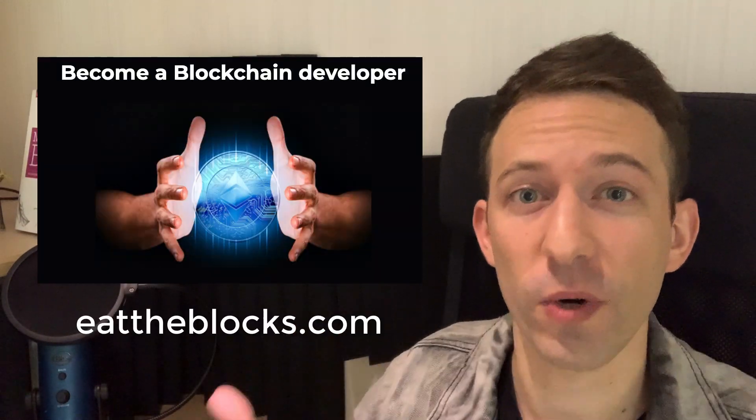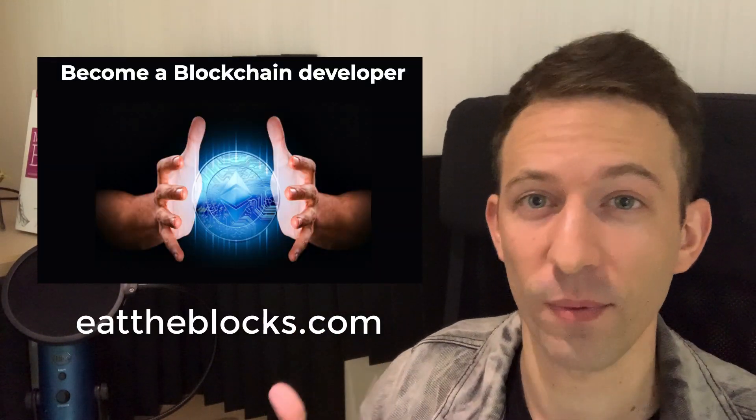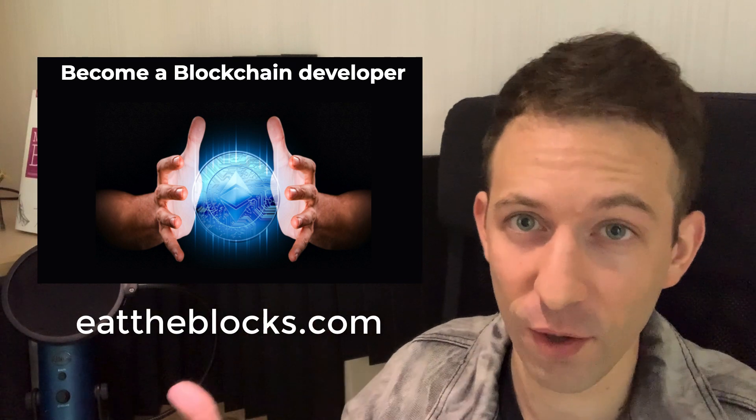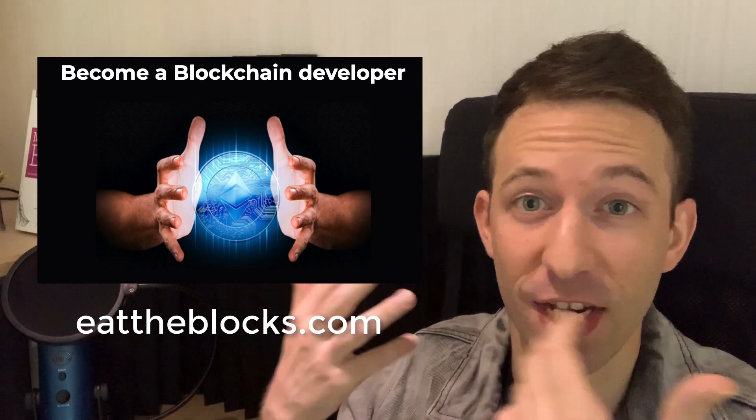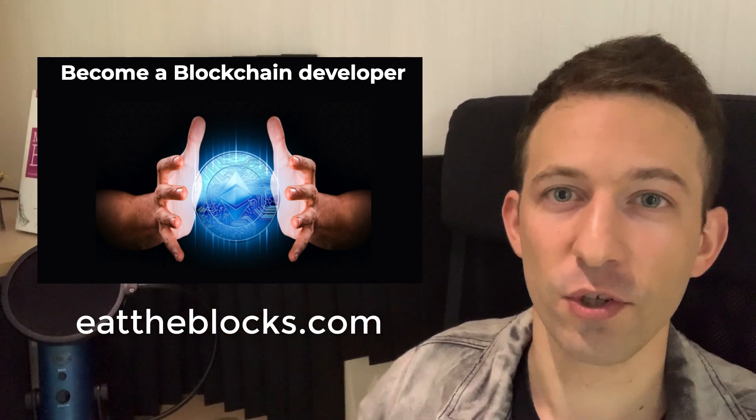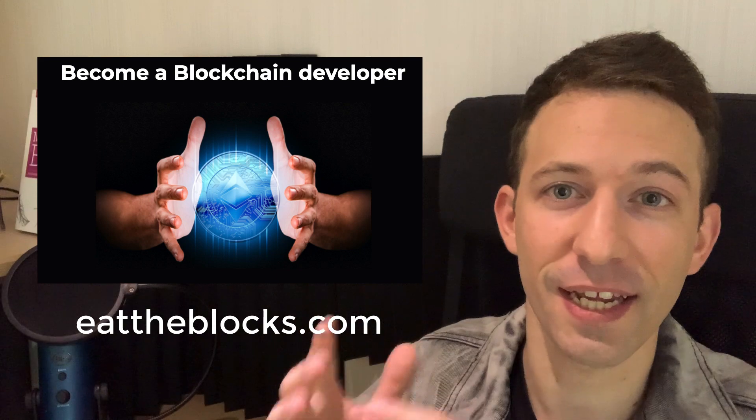Understanding how the blockchain works is important, but if you want to become a blockchain developer, you have to actually build decentralized applications and smart contracts. I've prepared a free training that explains how you can become a blockchain developer and get your first blockchain job. Make sure to follow this link. The training is absolutely free.